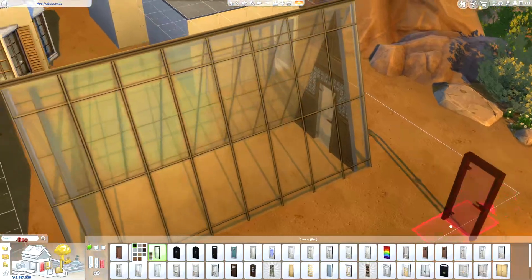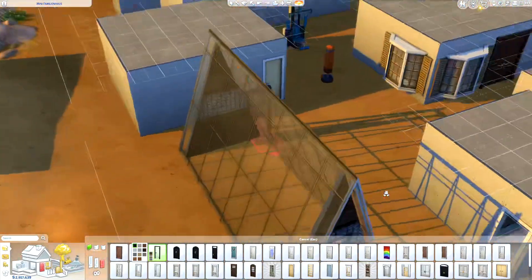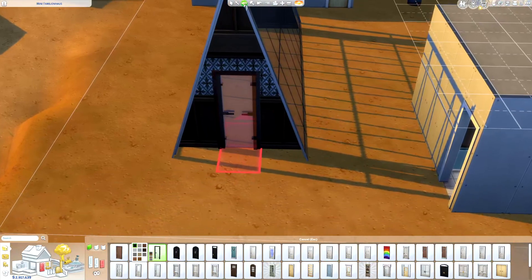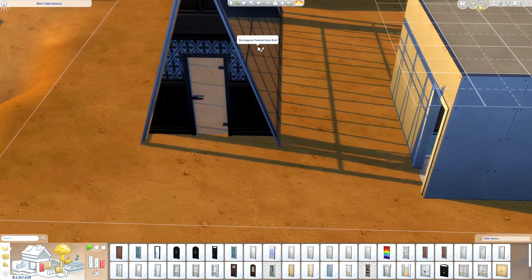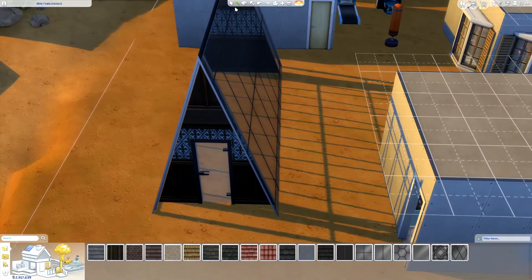So yeah, now you have yourself a greenhouse, and obviously you can make it bigger, wider, and whatever ways that you see fit.